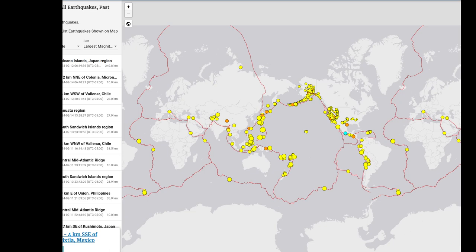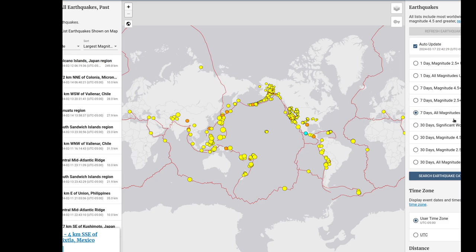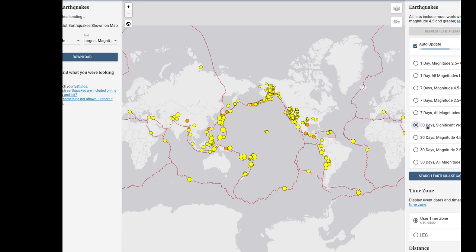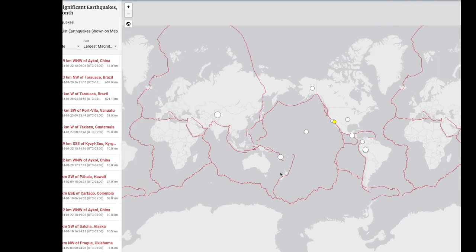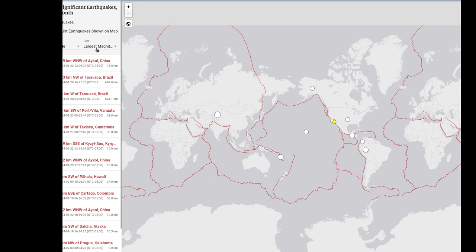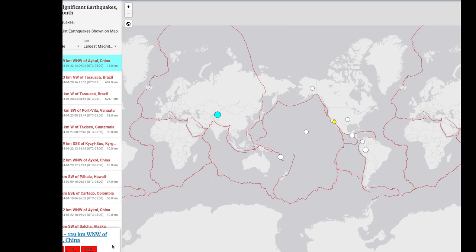We're now going to change the view to look at the 30-day significant worldwide earthquakes. The significant filter is going to change the view quite a bit. We're going to take a look at how many earthquakes there were, and making sure it's still sorted by the largest magnitude. I'll go ahead and click on the top one so that you have information on the magnitude and the location, and I will grab this as a screenshot as well.